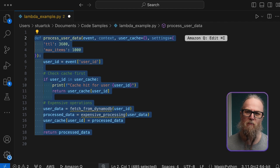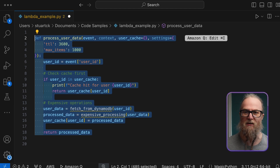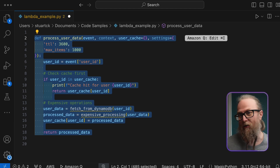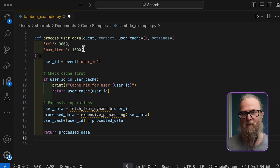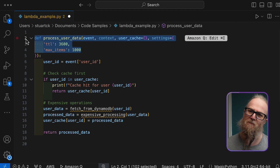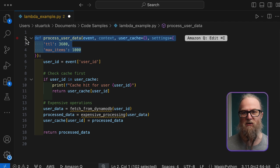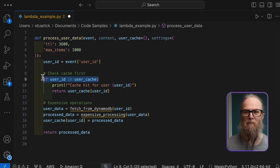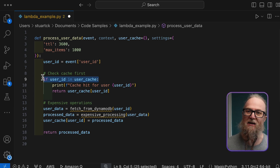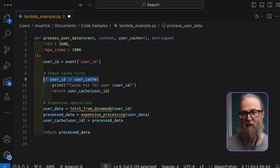Looking at this, you might think the intention here is actually really sound — caching frequently accessed data to reduce database calls and processing time. However, this implementation has a critical flaw due to Python's treatment of mutable default arguments. In Python, default arguments are evaluated when the function is defined, not when it's called. This means all invocations of the function share the same dictionary objects for user_cache and settings, leading to unexpected behavior in our Lambda environment.